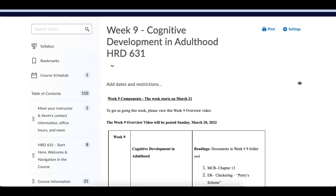Good morning, everybody. Welcome to another edition of HRD 631. We are now in week number nine. I hope everybody had a good week off from school. Probably life continued on many fronts, but at least the requirements for doing a discussion post and some other work on our class site was not required.